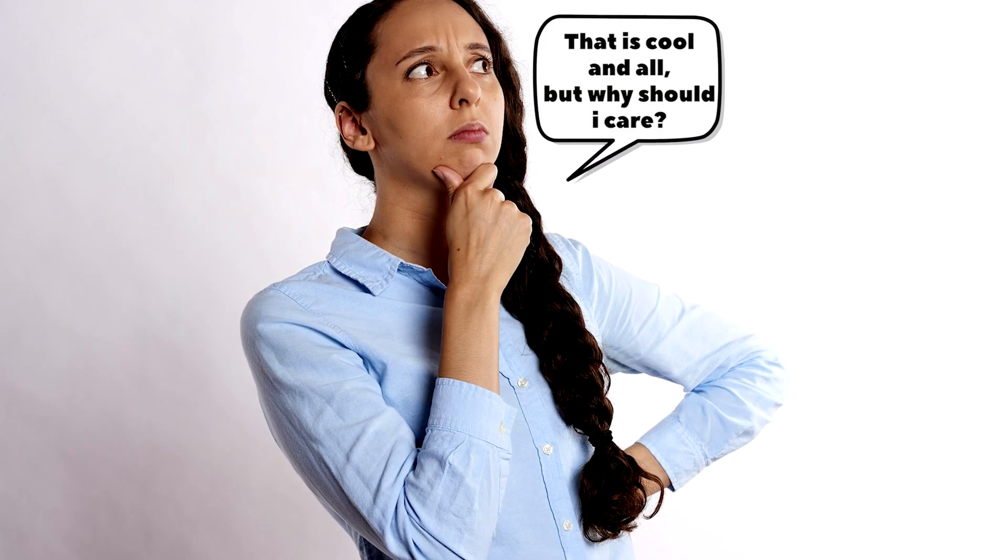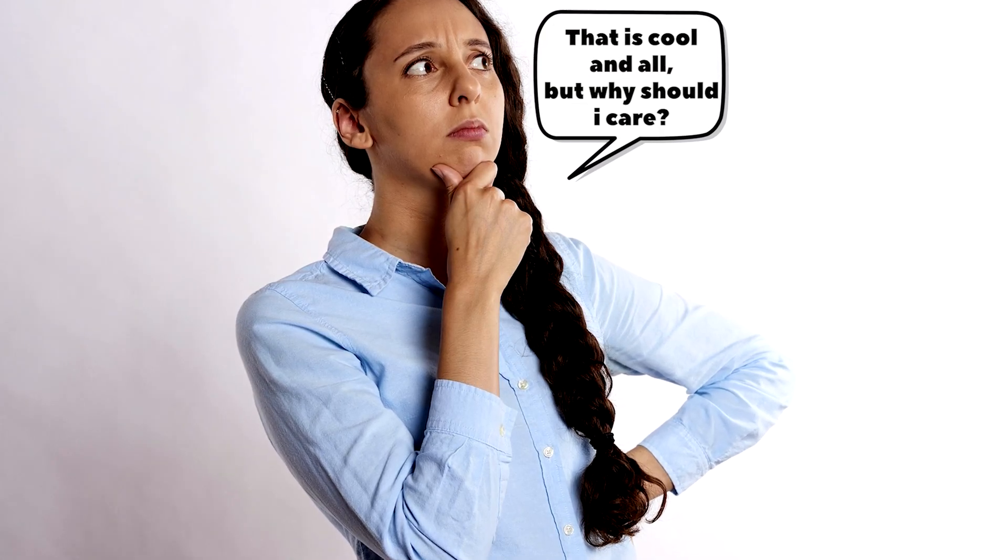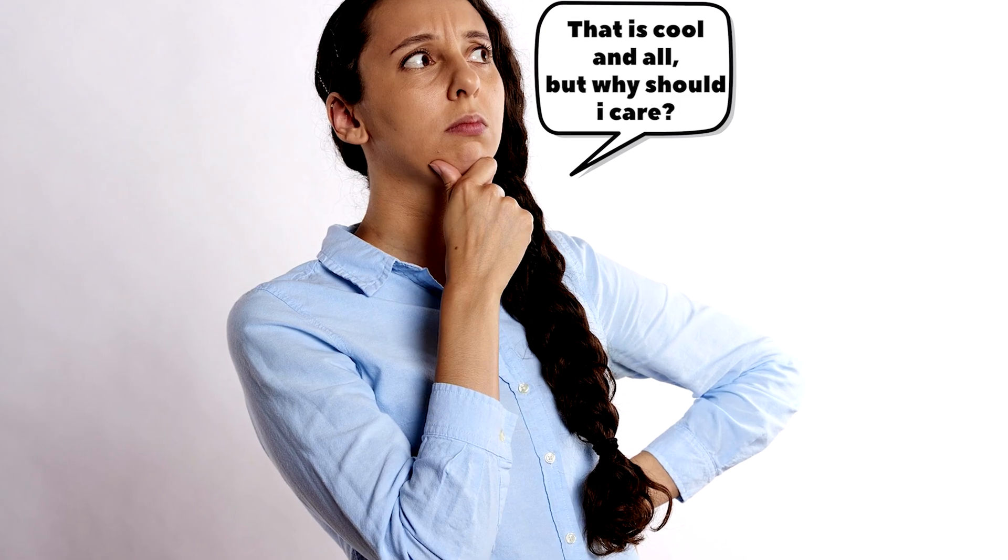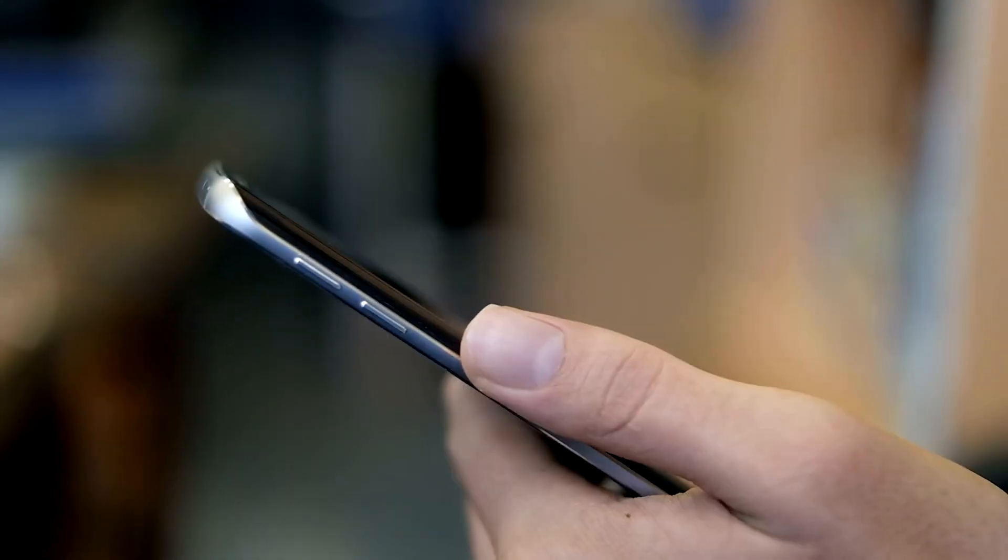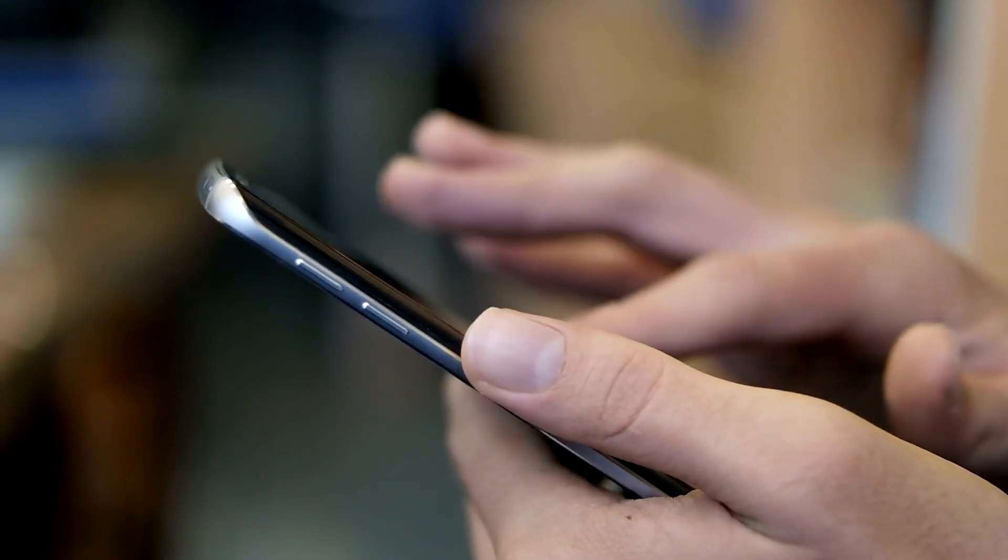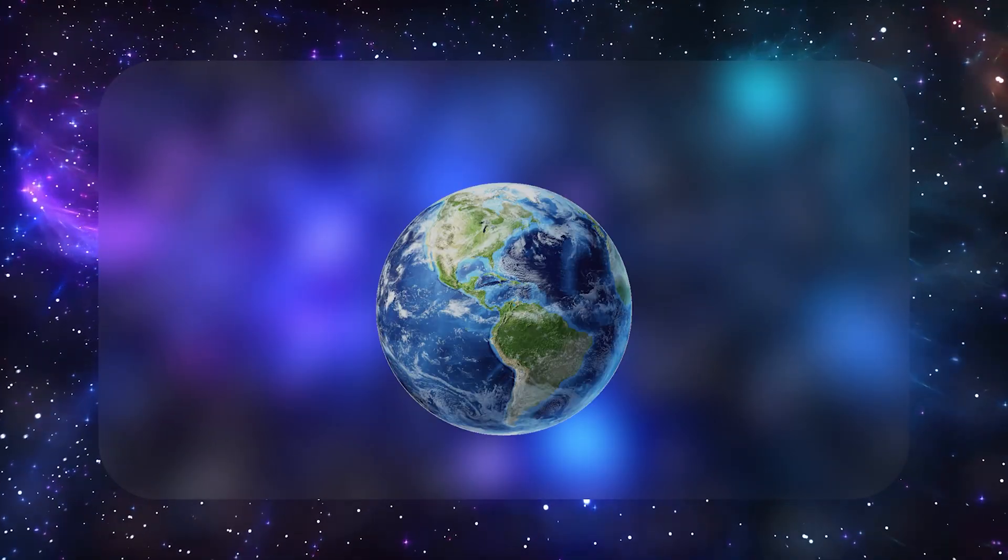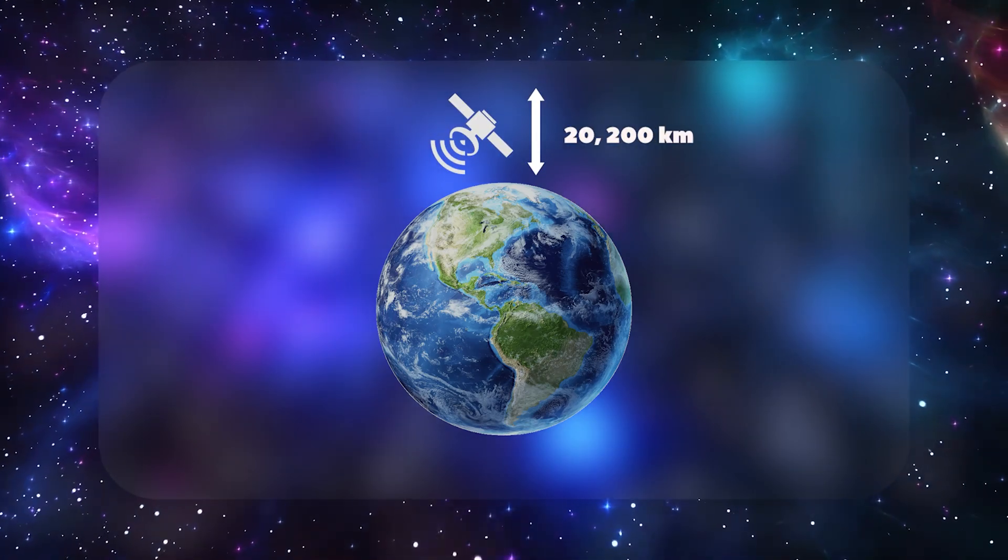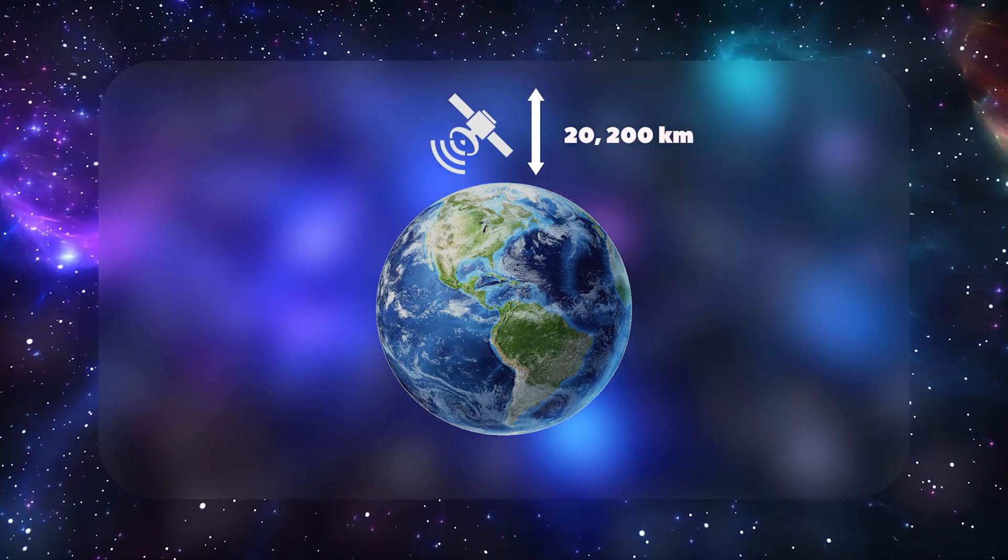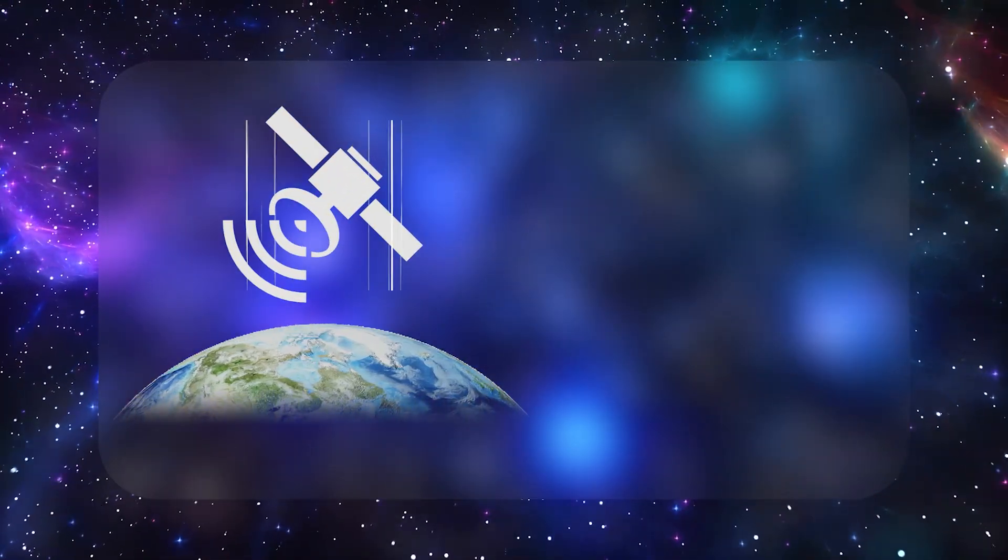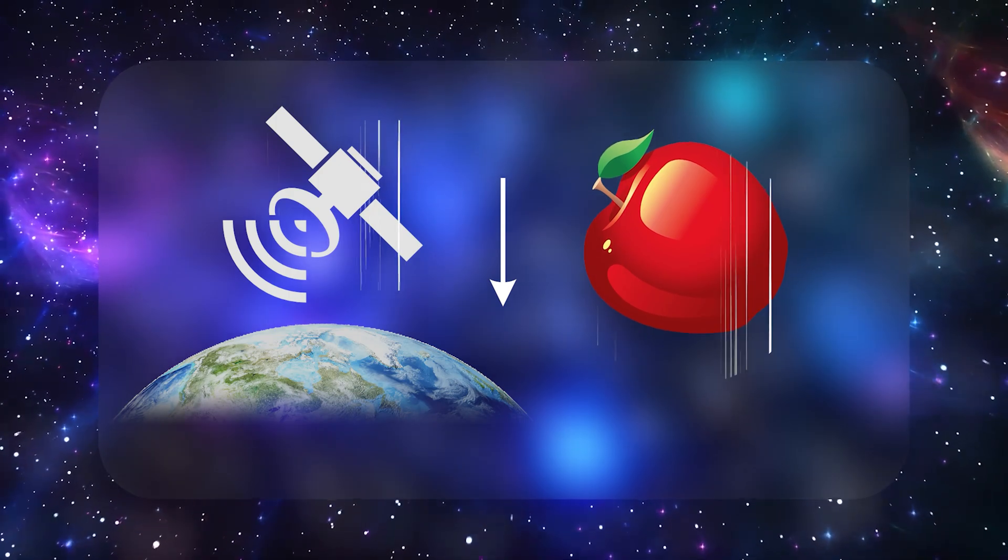If you're wondering, why should I care? The answer might be in your pocket.